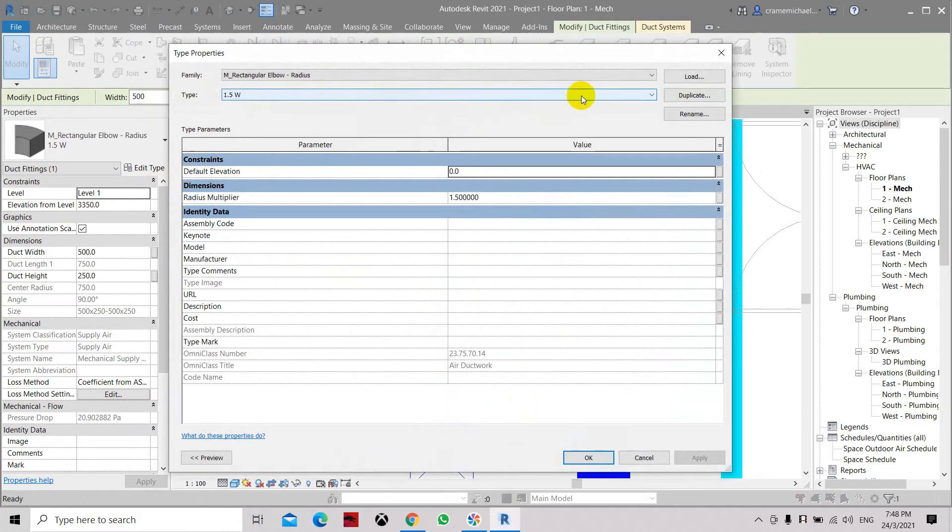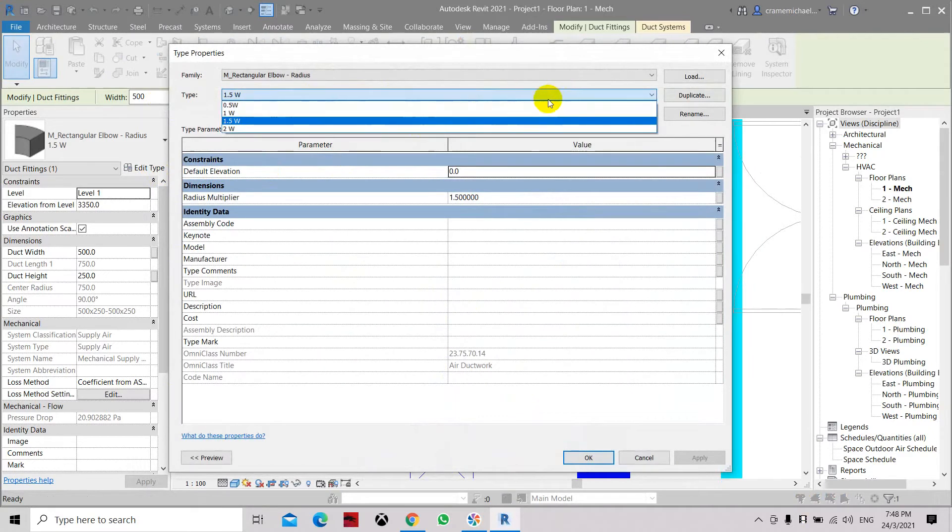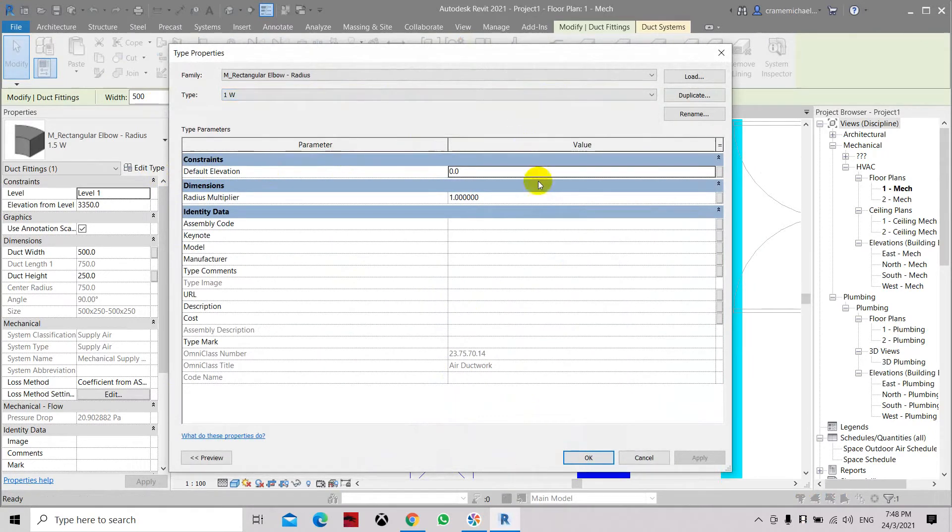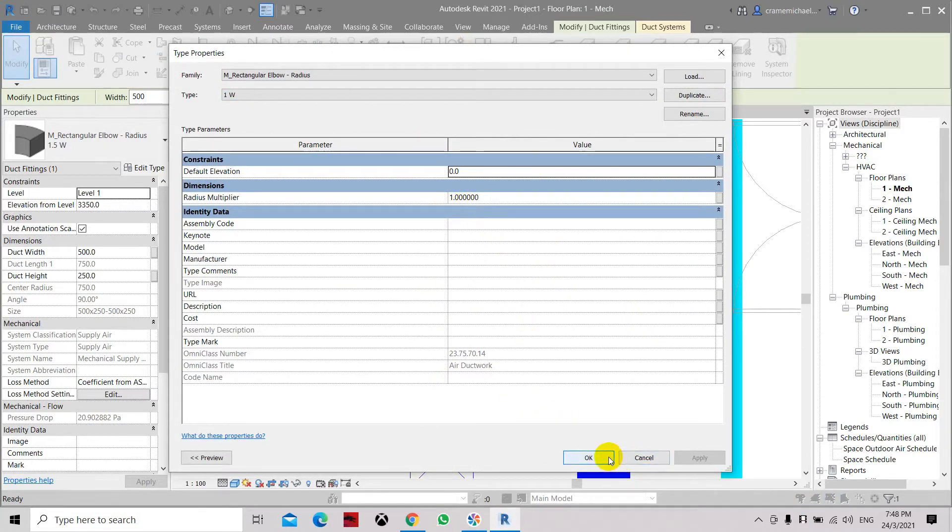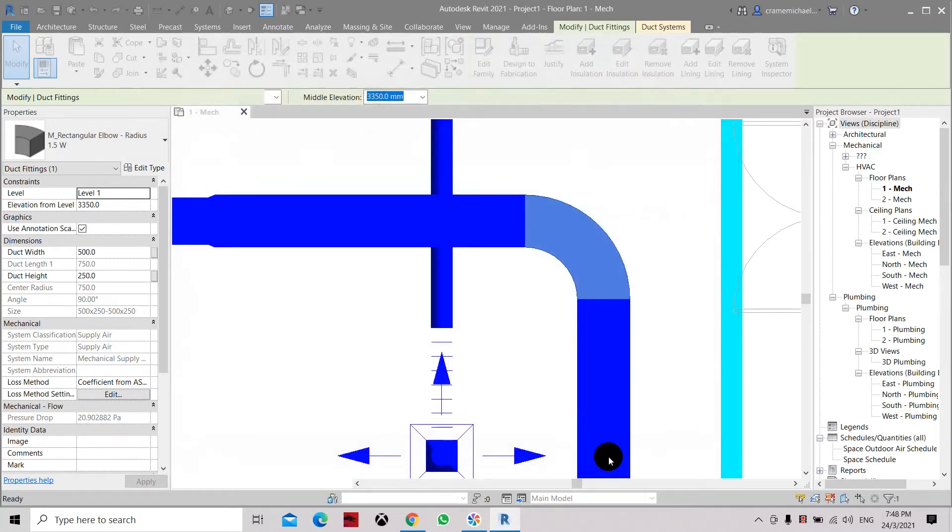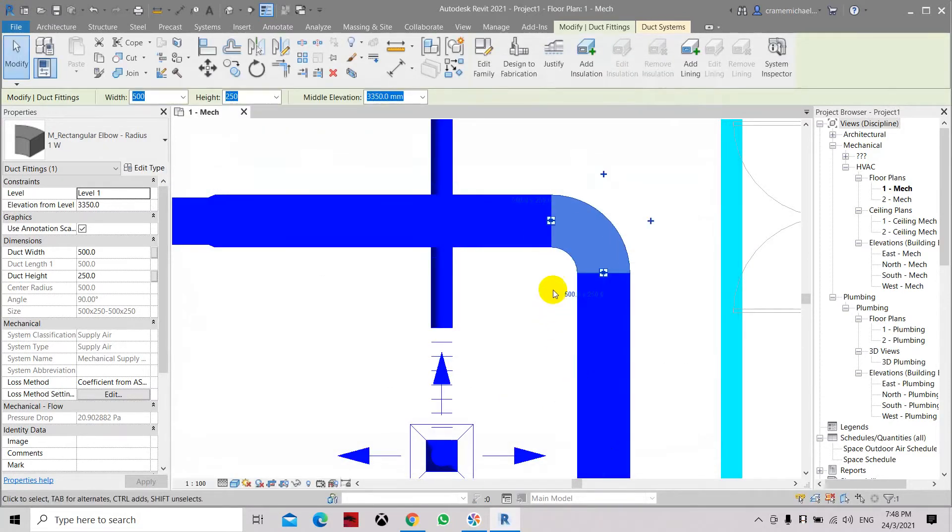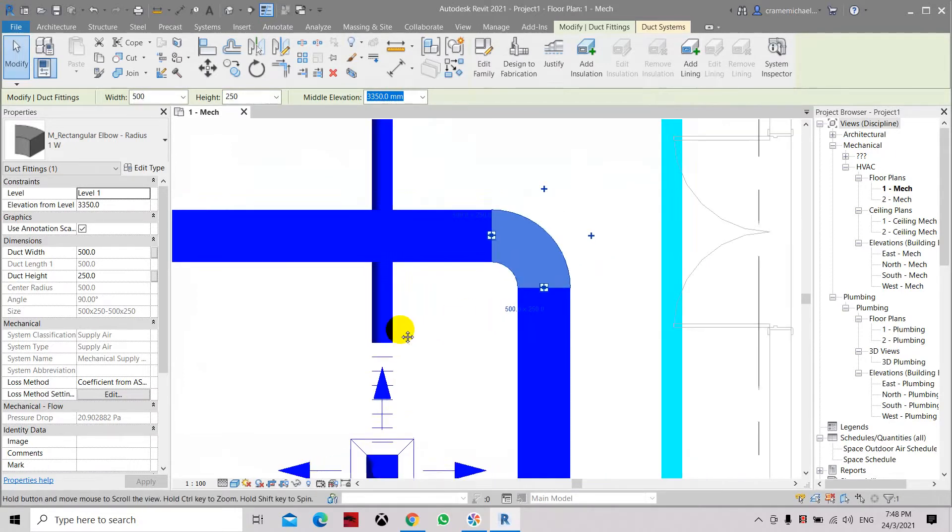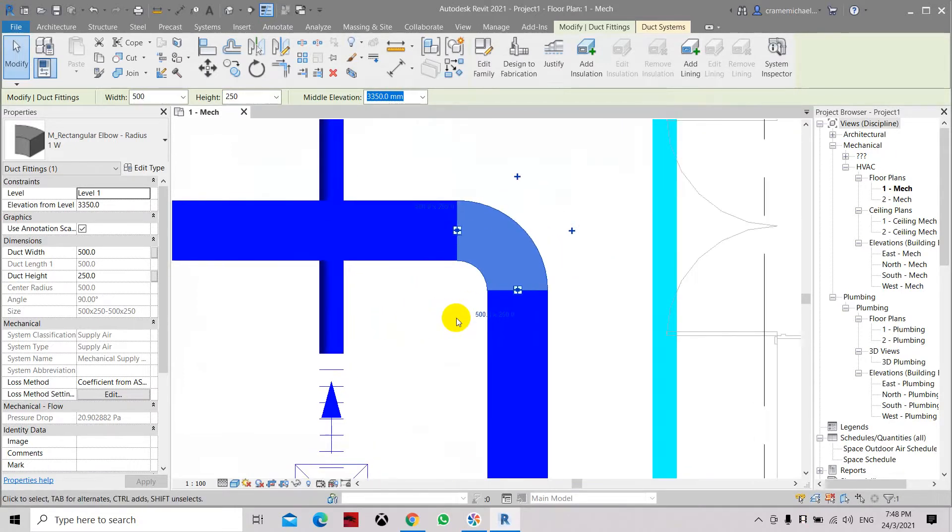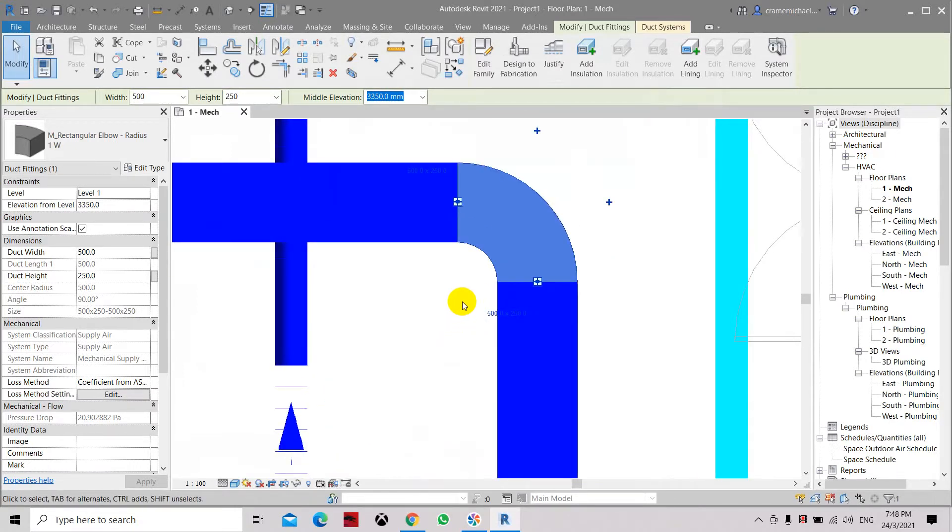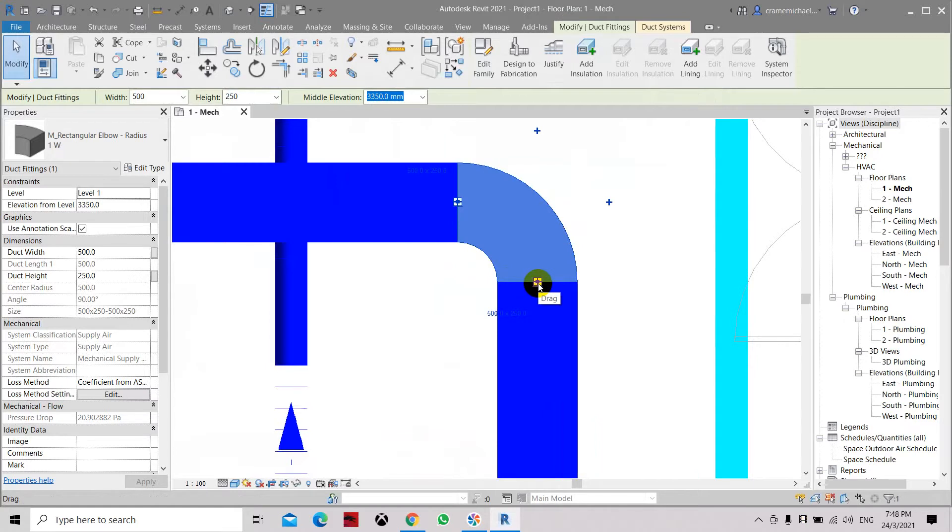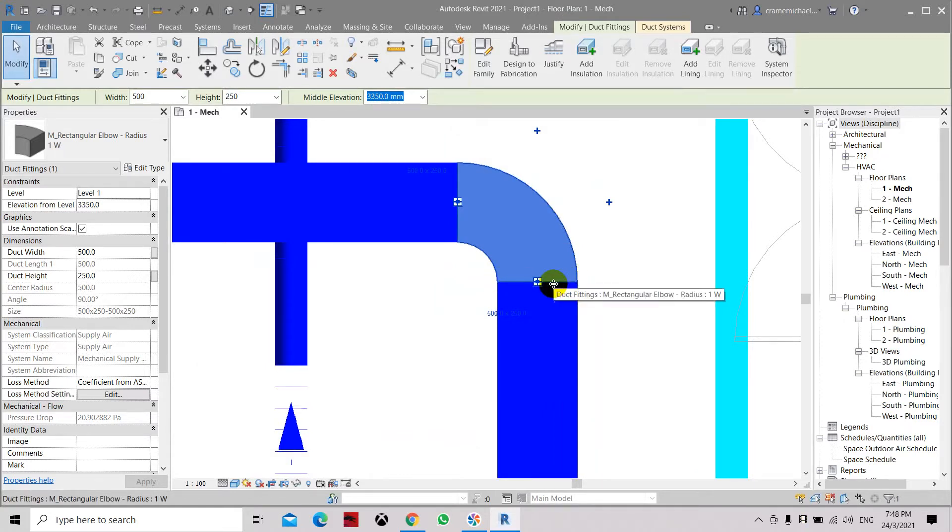In the family types you can actually reduce it to 1. Here the radius multiplier is 1, so it means the duct radius will be reduced. Once you set it to 1, it means that from here, the center to here, is 1.5 of this width. So if we had the width of 150 and now we only have one, so we have 500 and this is 250.